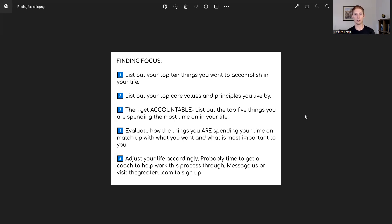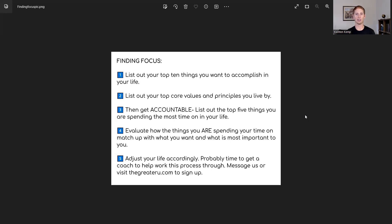So let's think about this for a minute. First thing we want you to do, we're all about the call to action. Pull out your pen and paper and let's get to work. What we want you to do is list out your top 10 things that you want to accomplish in your life.